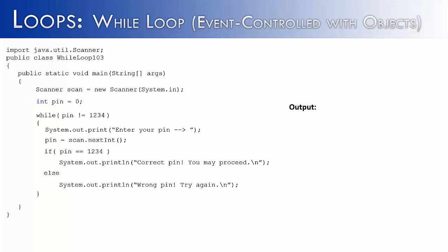But instead of using a pin, we're going to use a password. And instead of using an integer, we're going to use the string data type, which is an object. And password is going to be assigned to an empty string, quote quote. Then inside of our loop, instead of saying pin not equal to 1234, we want to use password. And so we're going to use the password open now. And open now is going to be the correct password to log into whatever we're trying to log into.